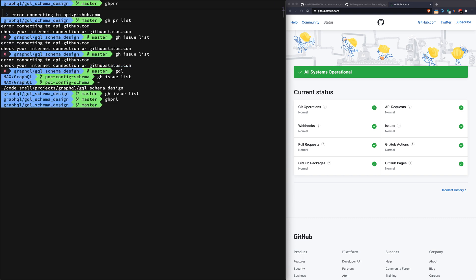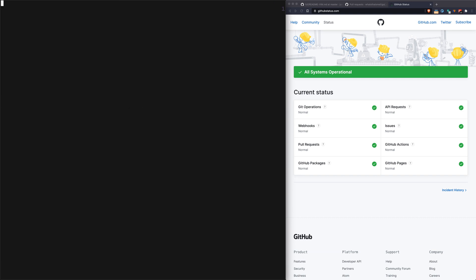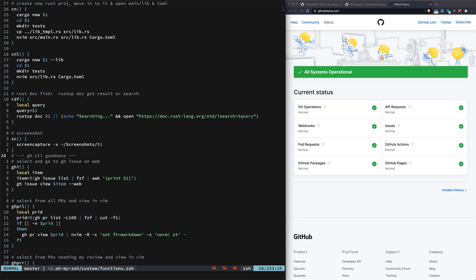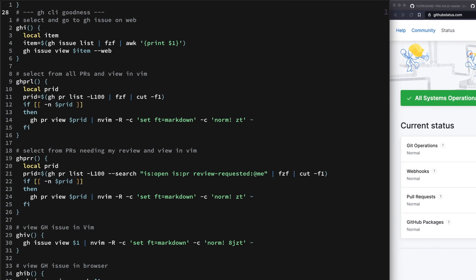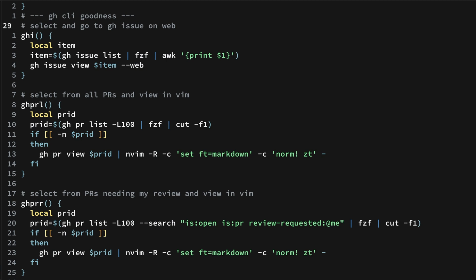If we go to my zsh functions, you'll see that I have a select and go to issue, and I just have that called ghi.